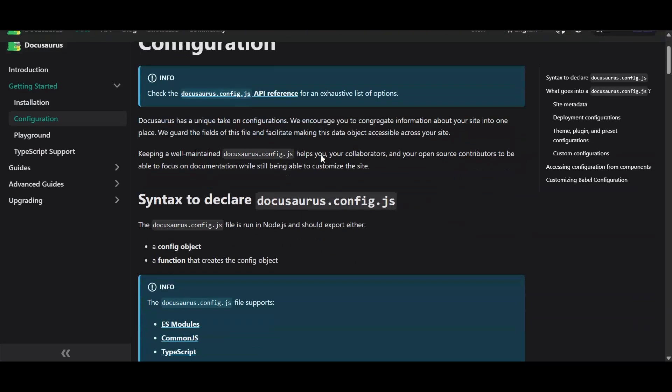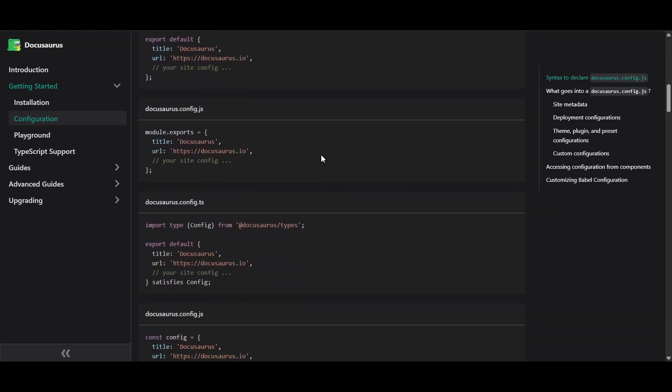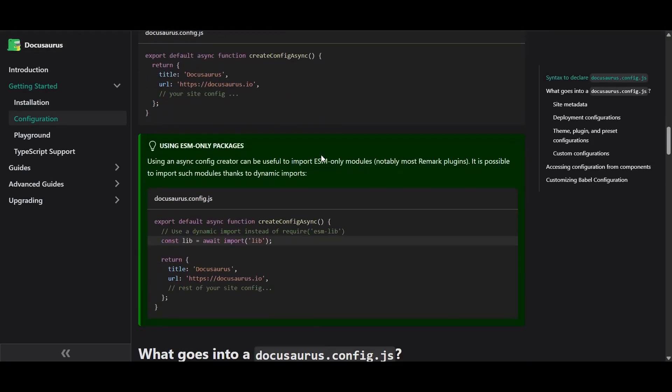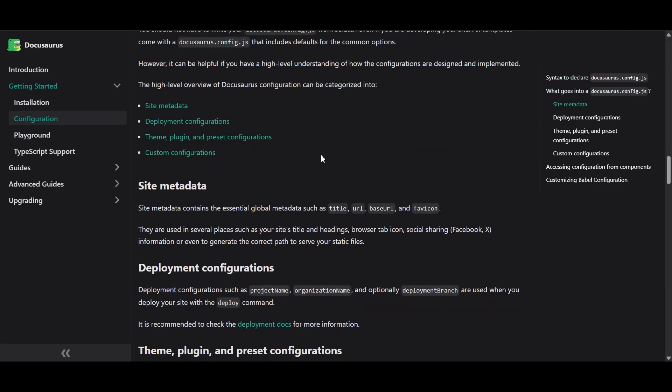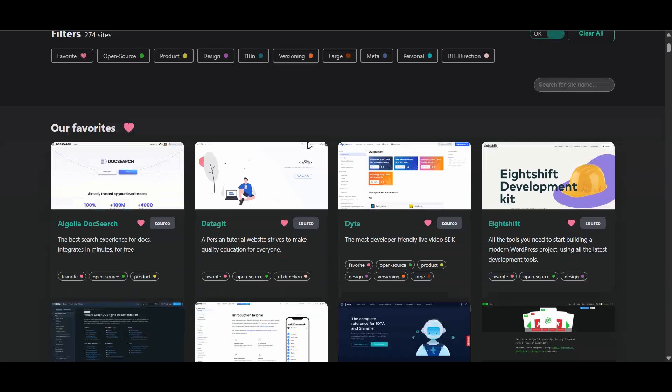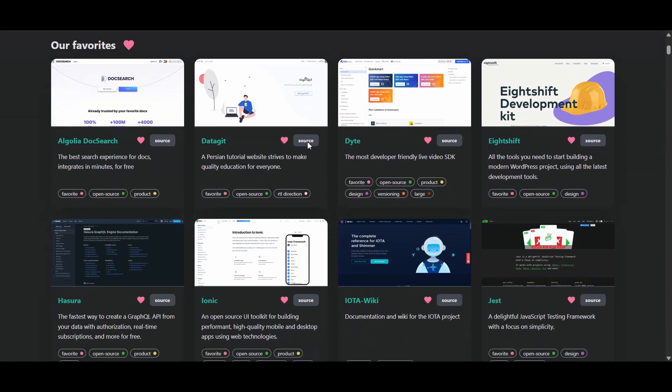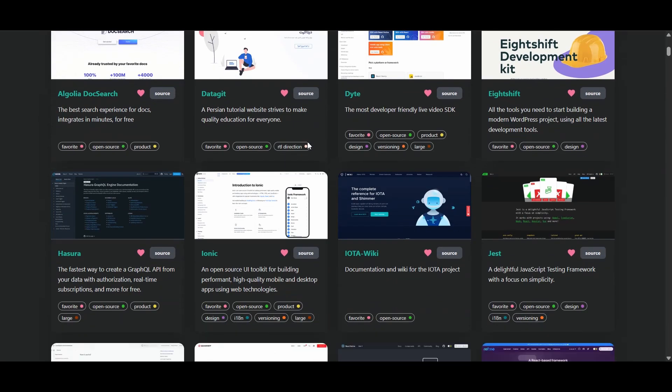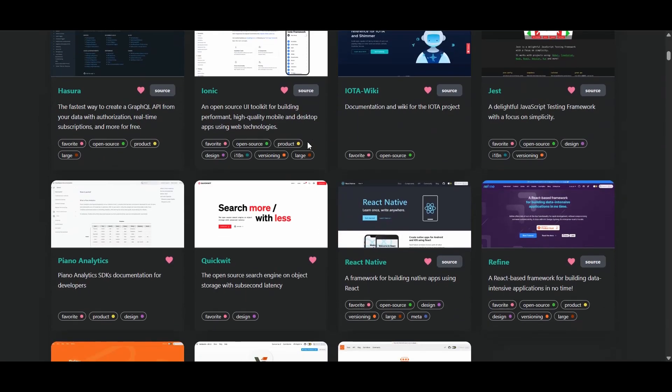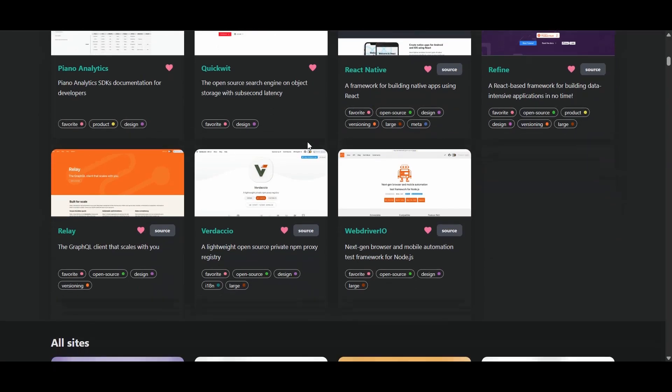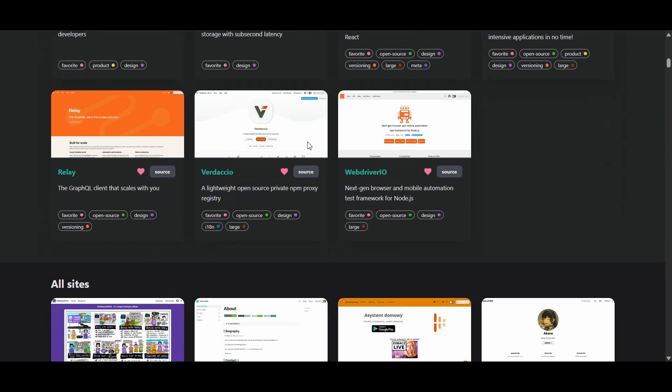Alright, let's talk about making your docs look and feel like your brand. Docusaurus and Viewpress are super flexible. If you can dream it, and code it, you can build it. Want a dark mode that only activates on Tuesdays? Go for it. But, and it's a big but, you'll need to get your hands dirty with config files and maybe even some CSS.